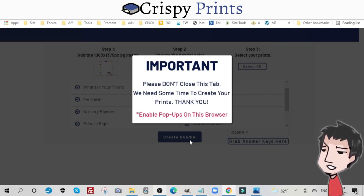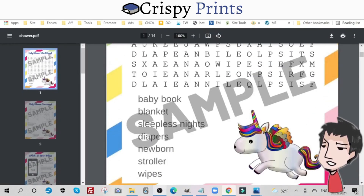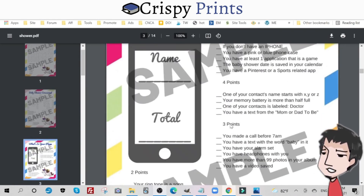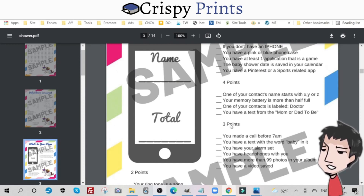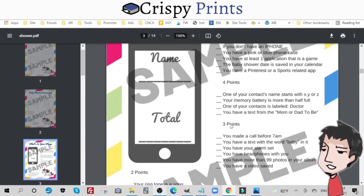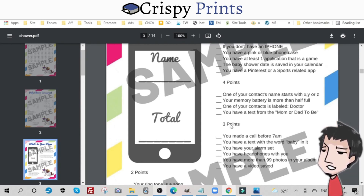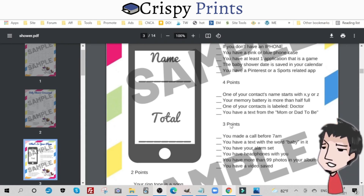Let me show you what the game set looks like with the sample text on top. Here are our games with the sample text written across them, so we can create images with this PDF and upload them to Pinterest, attracting customers and traffic, then redirecting that traffic to our Etsy listing or to our listing on our own site. There's more about that within the Pinterest section of the Crispy Prints tutorial video guide set.